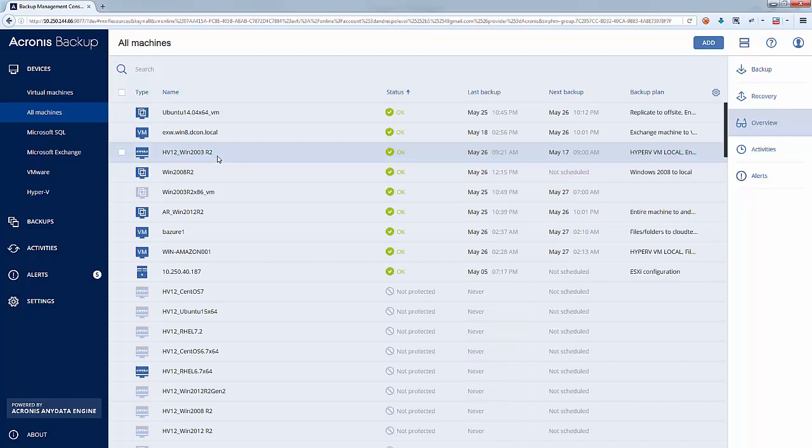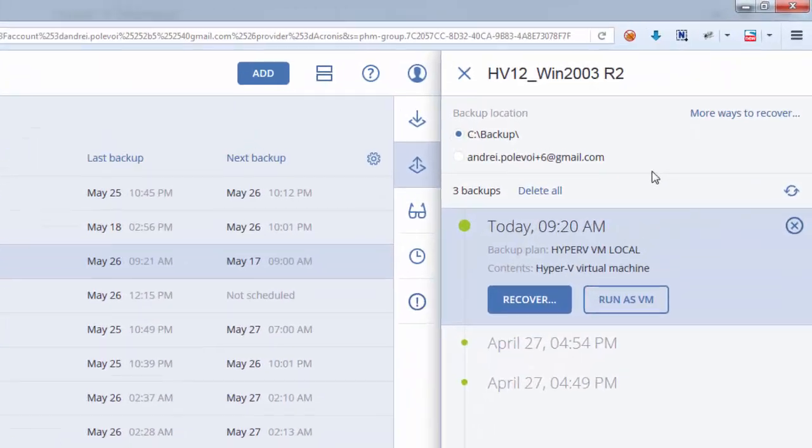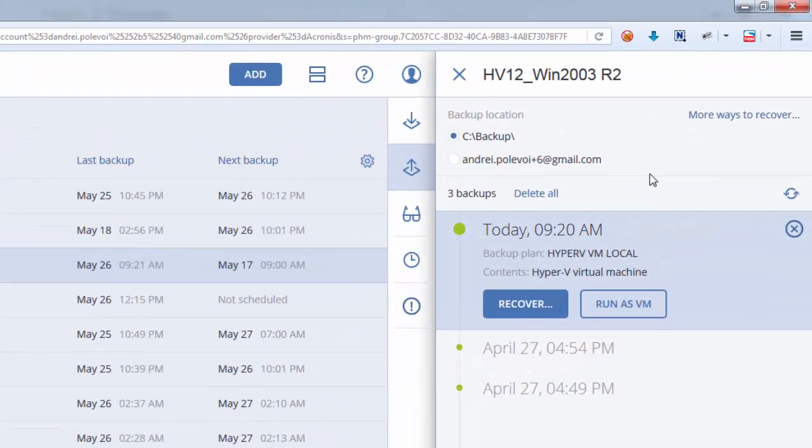Acronis Backup 12 includes various forms of recovery. You can simply restore your emails, databases, files, folders, or the entire system to the same or dissimilar hardware.